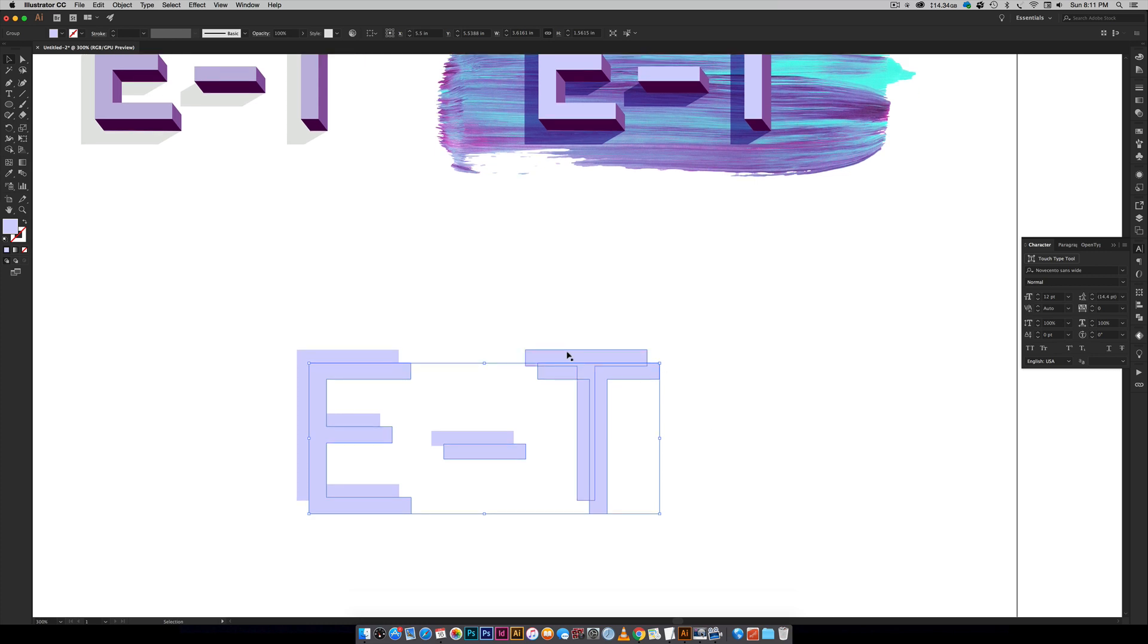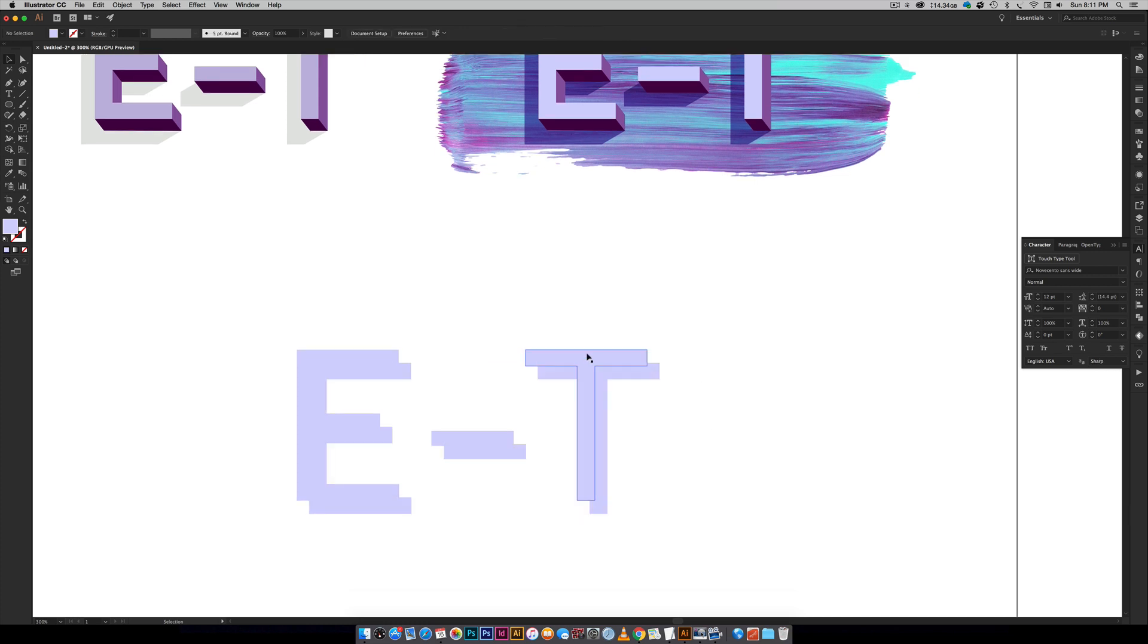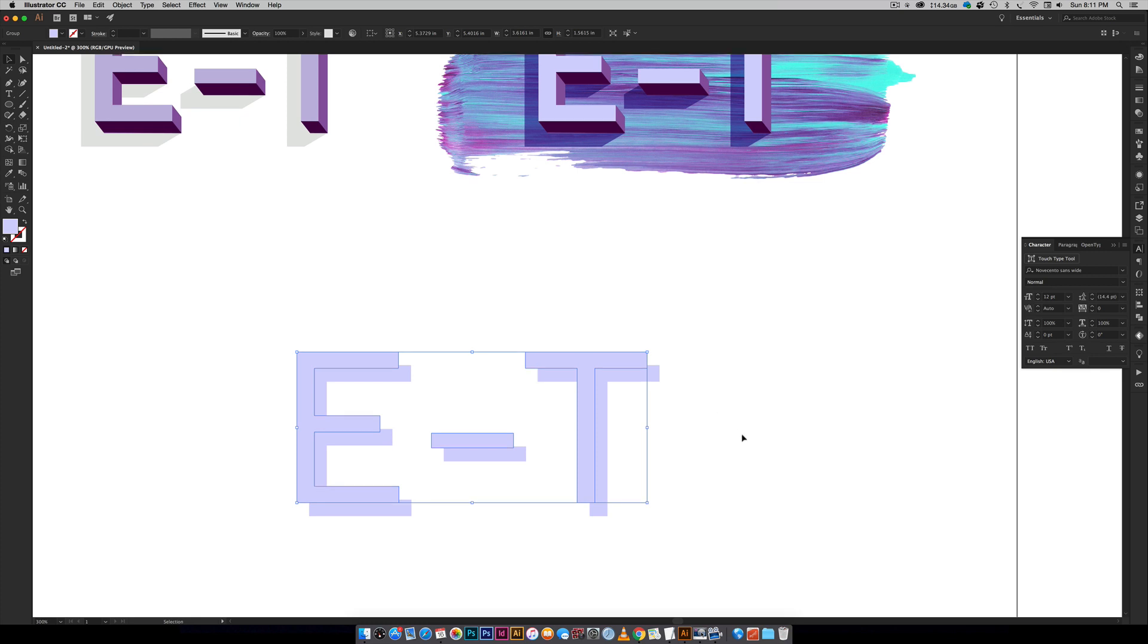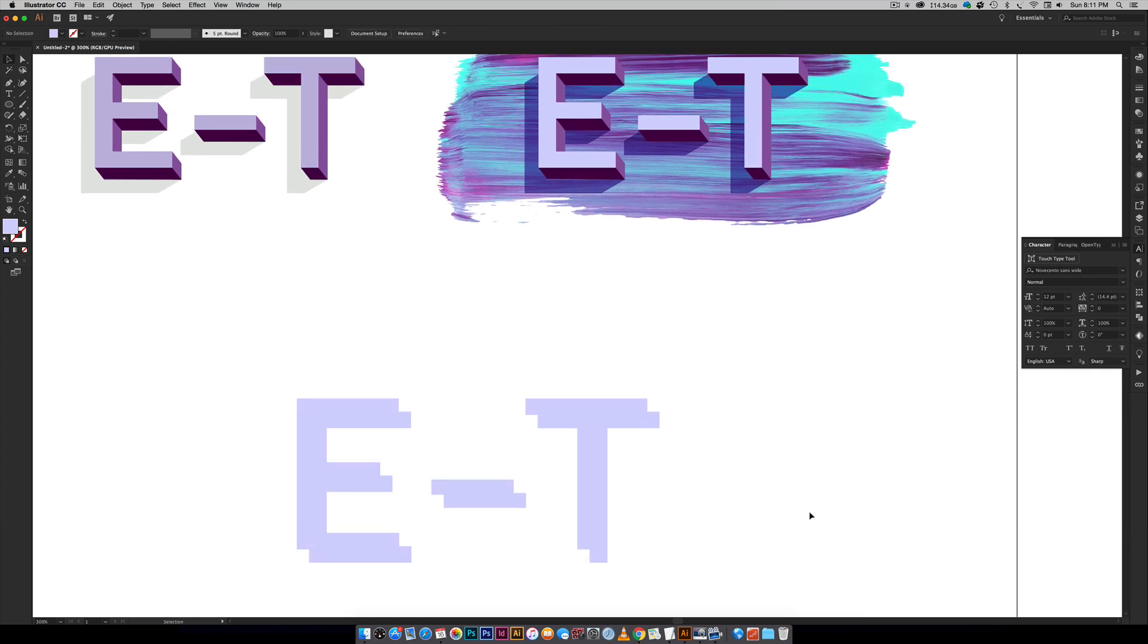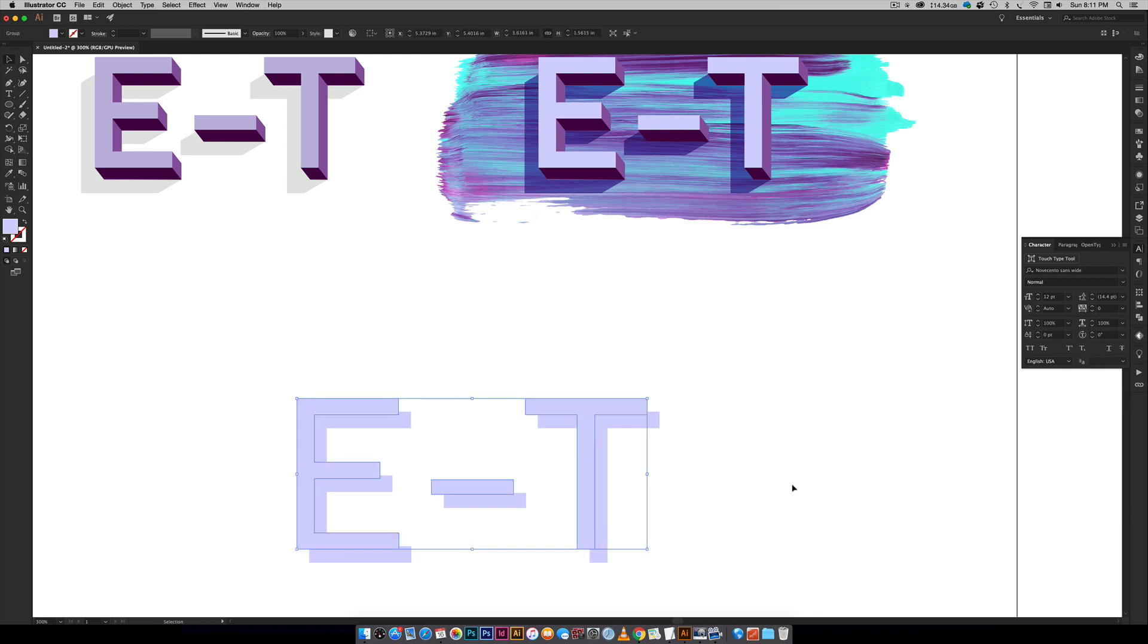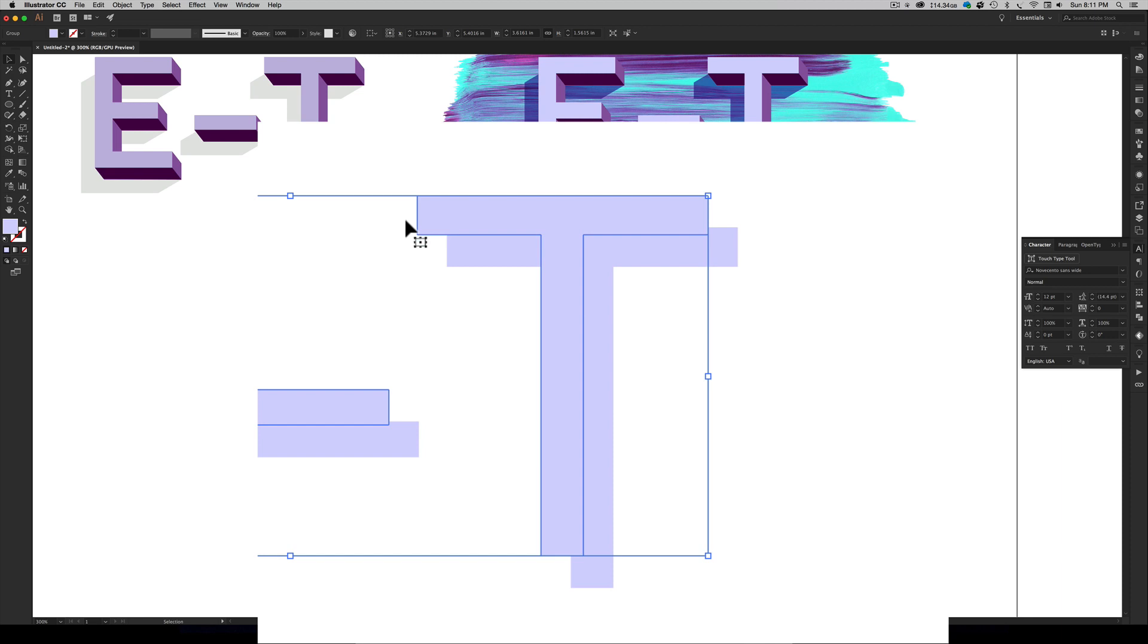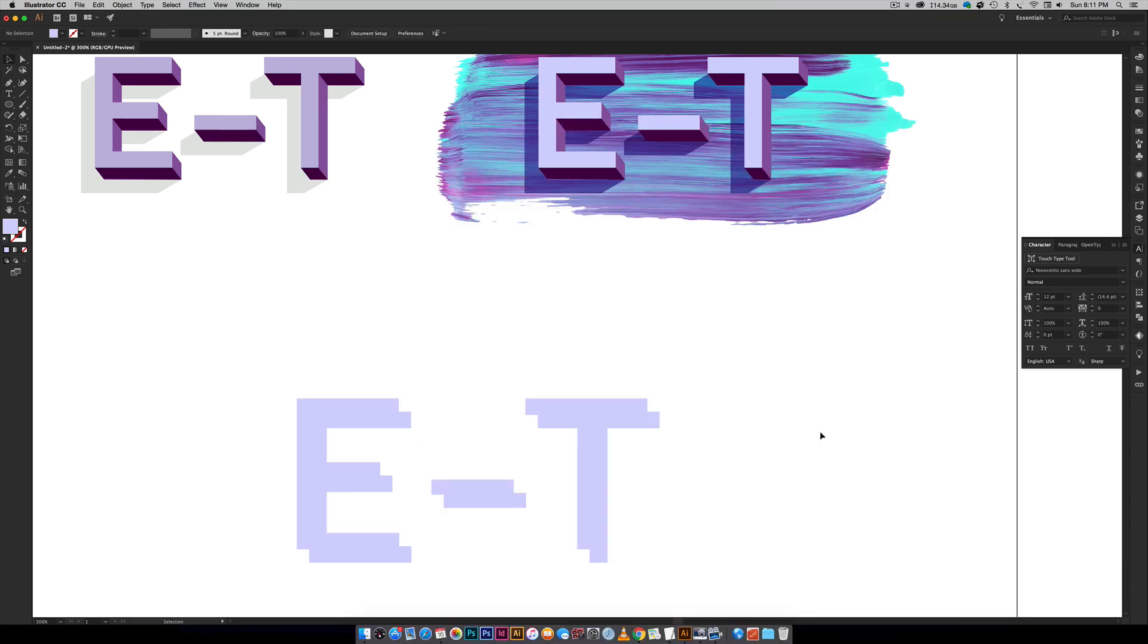Okay so from here we need to make a copy of this top one right here. So all you're going to do is hit Command C or Control C on a PC to copy it and then you're going to hit Command F or Control F on a PC to paste it on top. So now I've got two of them right here and I've got one right here and I will let you know why I did that in just a second. You'll see exactly why.